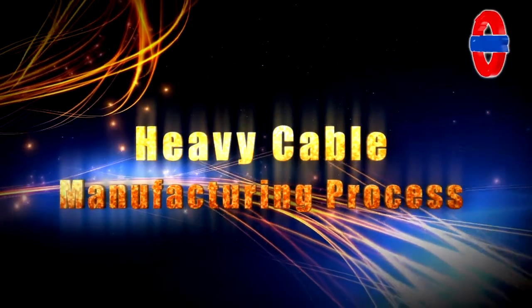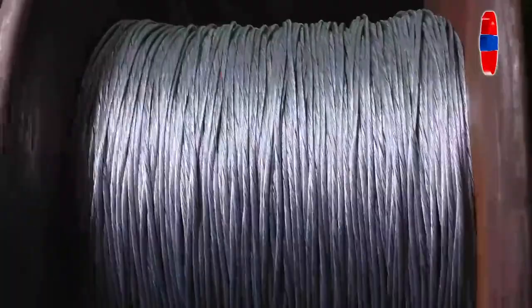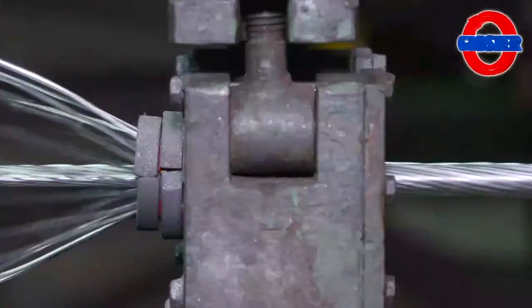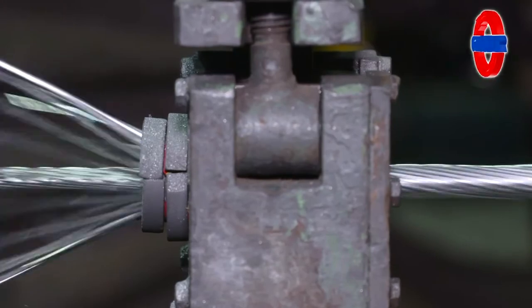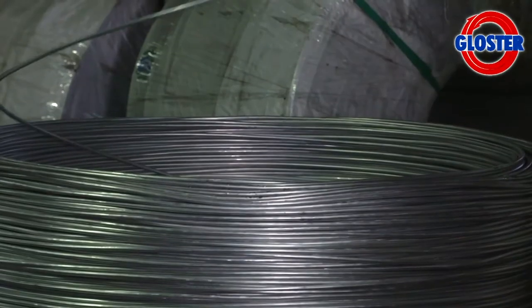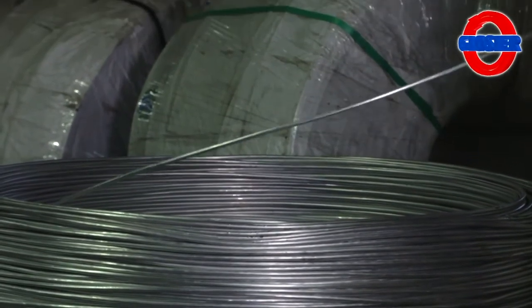Heavy cables manufacturing process: For manufacturing low voltage, medium voltage, and high voltage industrial cables, solid aluminum or copper rod is used.